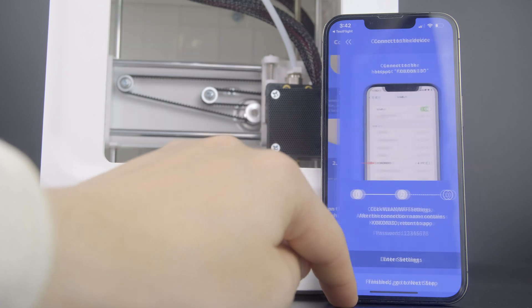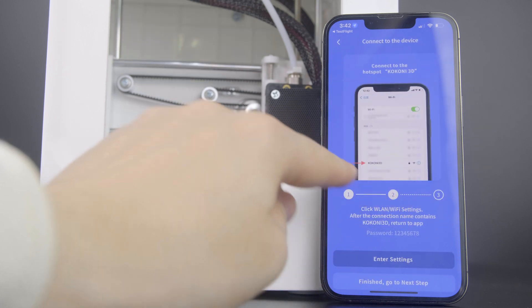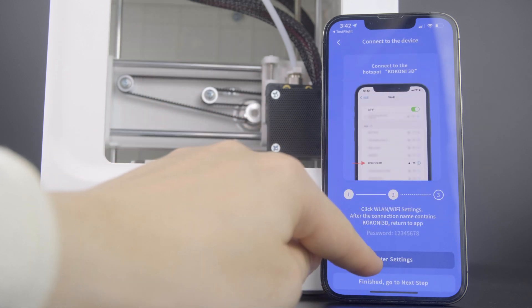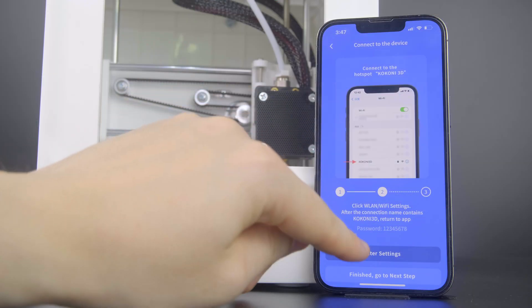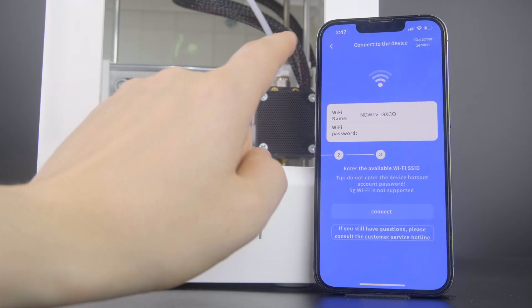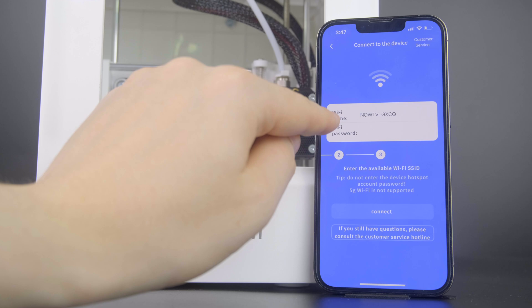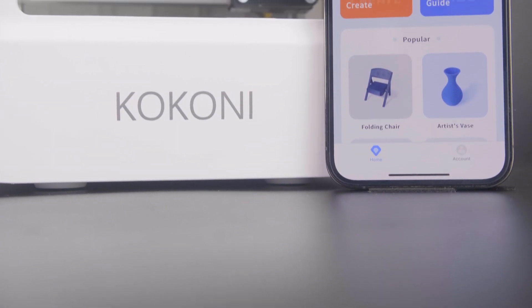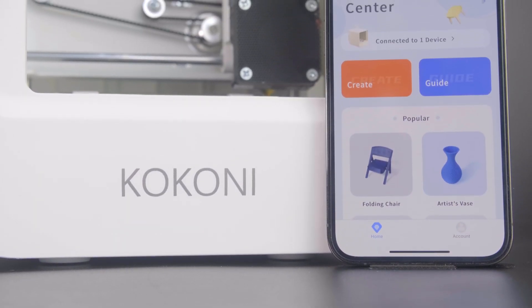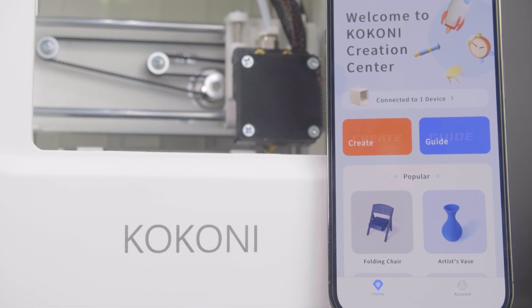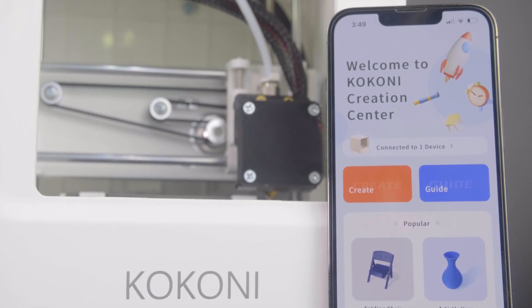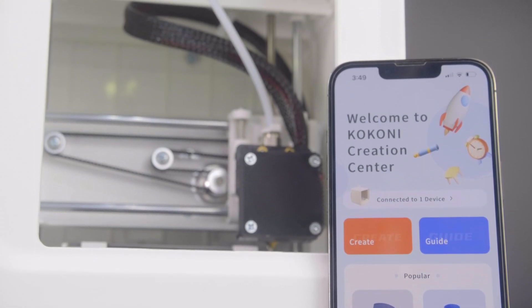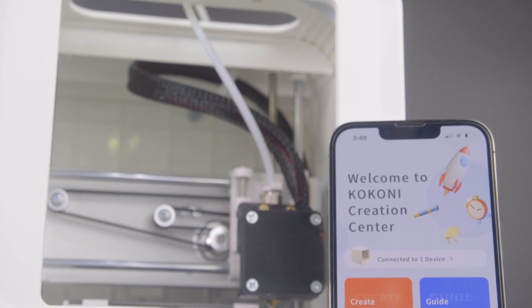Once powered on, we can go ahead and search for the printer in the Wi-Fi hotspots. Some phones may take a while for that to become visible, but just be patient. We're going to download and open up the Kokoni 3D printer app. Like I did say earlier, this is still in its beta stages, so do bear with it. It is a very simple application to use and it makes for great usage with beginners and children as the interface is very simple to operate.